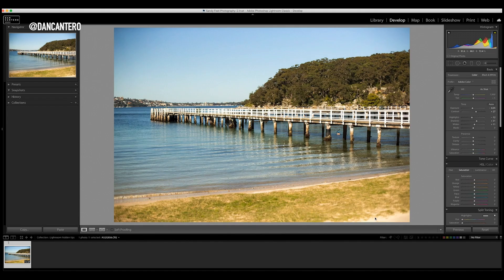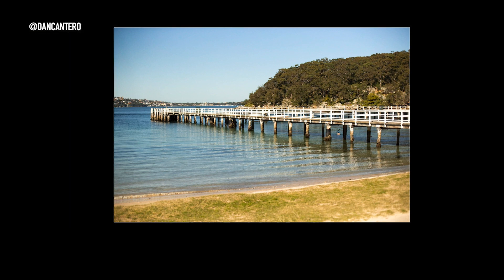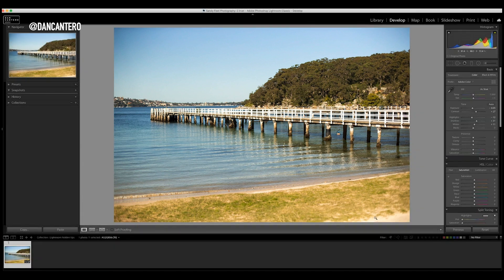Tip number two is about reviewing your image once you've finished editing. If you want to have a really good look at it without anything else distracting from the image, you can hit the L key once — it will dim out everything that is not the image. If you press the L key again it will black out everything else so it will only display the image itself with a black border, making it really easy to review because there's nothing else distracting you. Press the L key one more time and the interface goes back to normal.